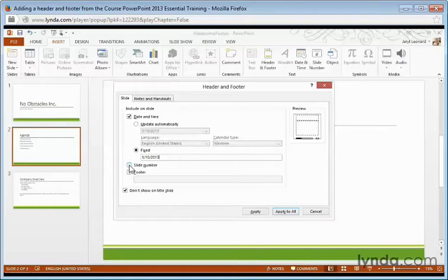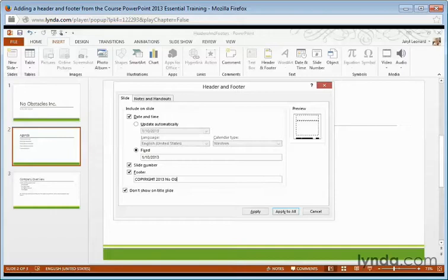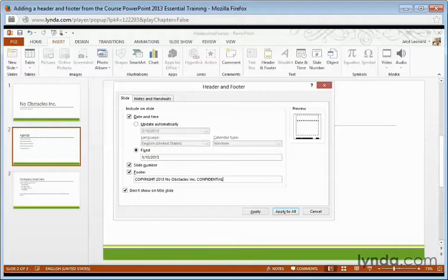I can also come down here and insert the slide number. As I can see from the Preview tab, this is going to go all the way to the right. And then I can also add a custom footer if I want, or even the word Confidential or everything. I can also select Don't Show on Title Slide. If I want my title slide to be nice and pretty and free of any footers.